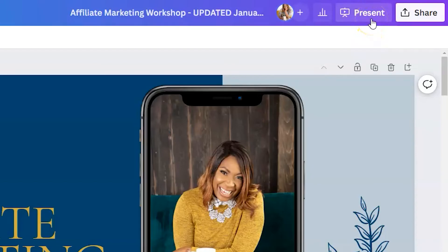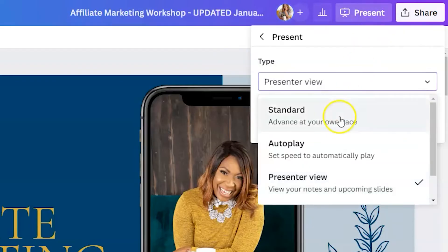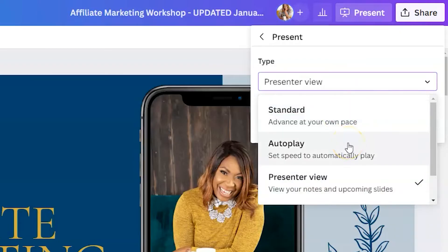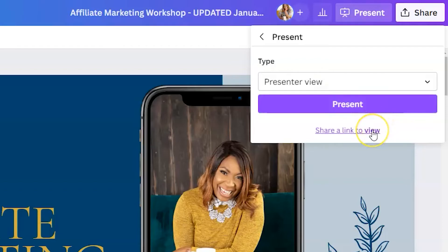Present will allow you to present your presentation to an in-person or virtual audience — imagine this button is reserved for when you have an audience available. When you click on present, you have three options: a standard presentation where you advance slides at your own pace, autoplay to set a speed and have slides progress automatically, or presenter view which lets you view your notes and upcoming slides. You also have the option to share your presentation so people can view your slides without editing — use the view-only link so students can't change the wording of your slides.